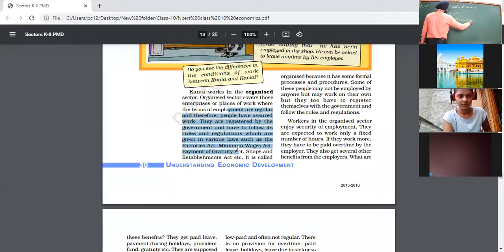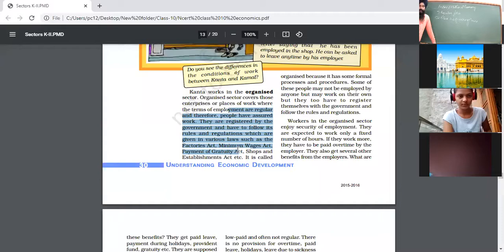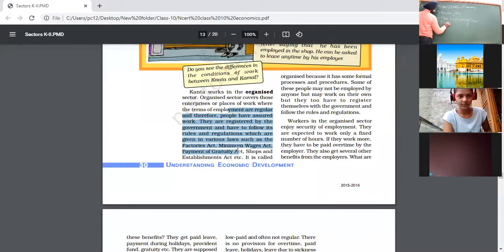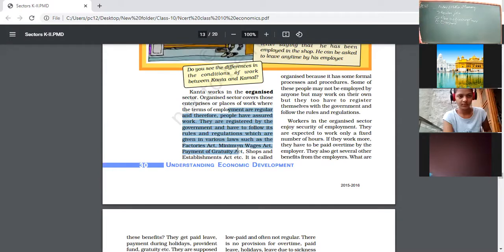The second facility is a fixed number of working hours. As per government rules and regulations, eight hours is the minimum set for all organizations. If a person works more than eight hours, there is a provision of overtime in the organized sector — extra income for extra work. Such facilities are not provided in the unorganized sector.